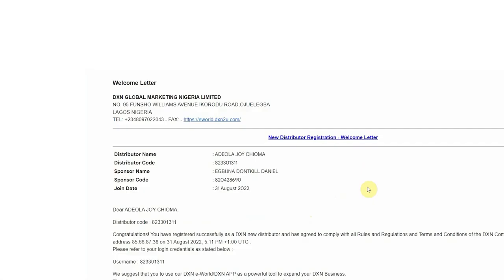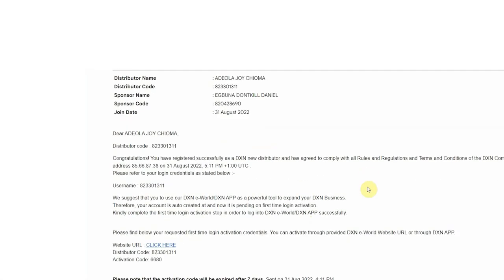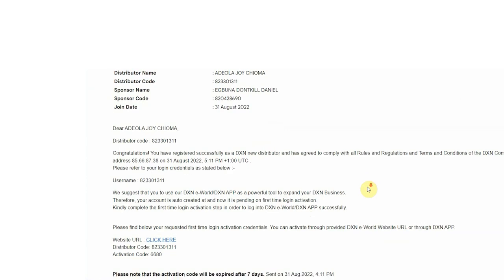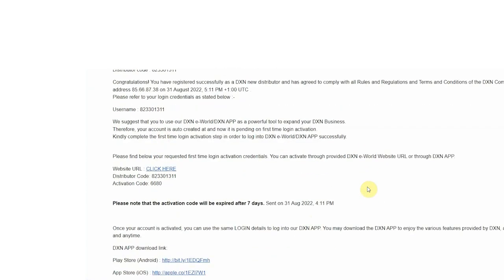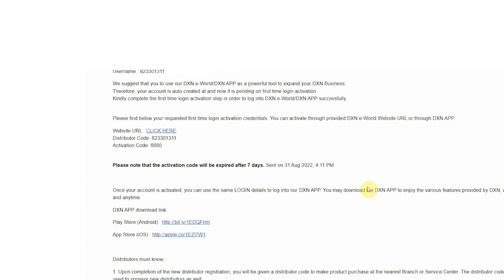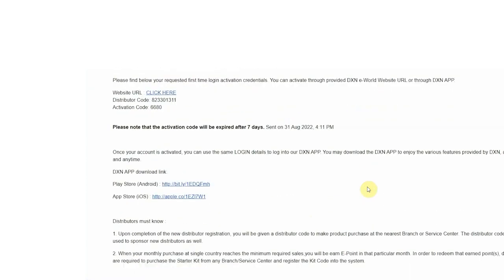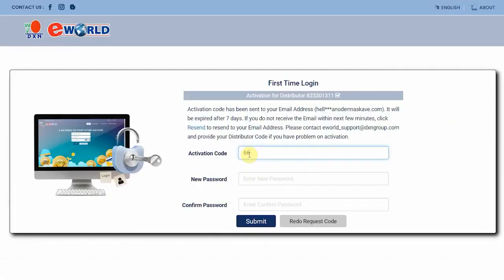Go and check your email. You will find there the DXN eWorld new member registration welcome letter. Find this part: please find below your requested first time login activation credentials.